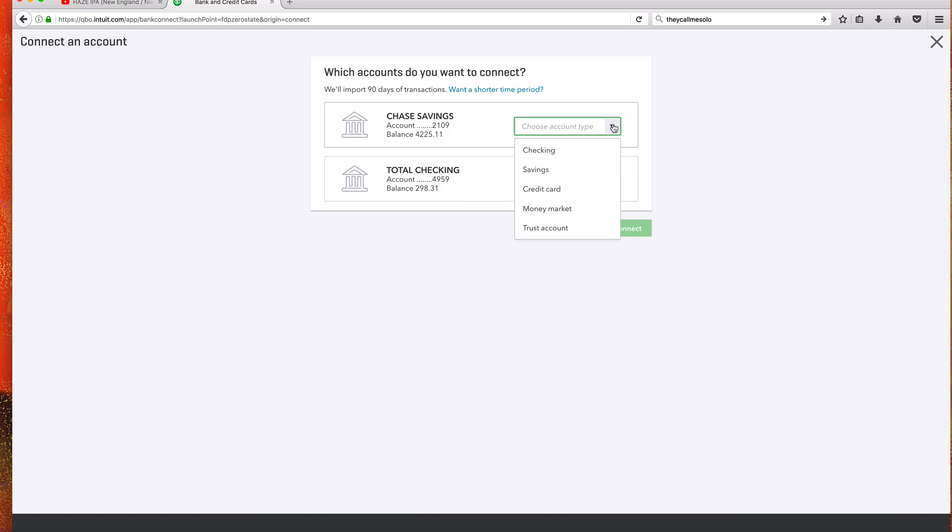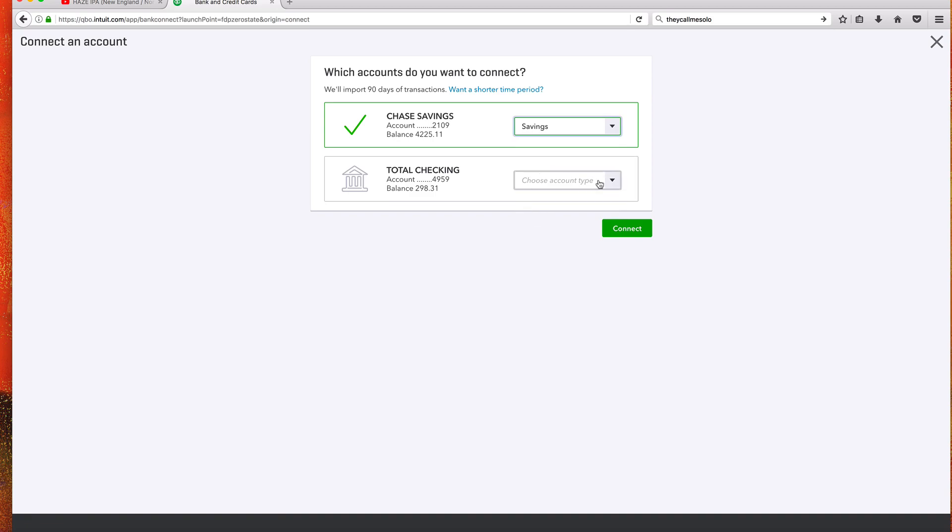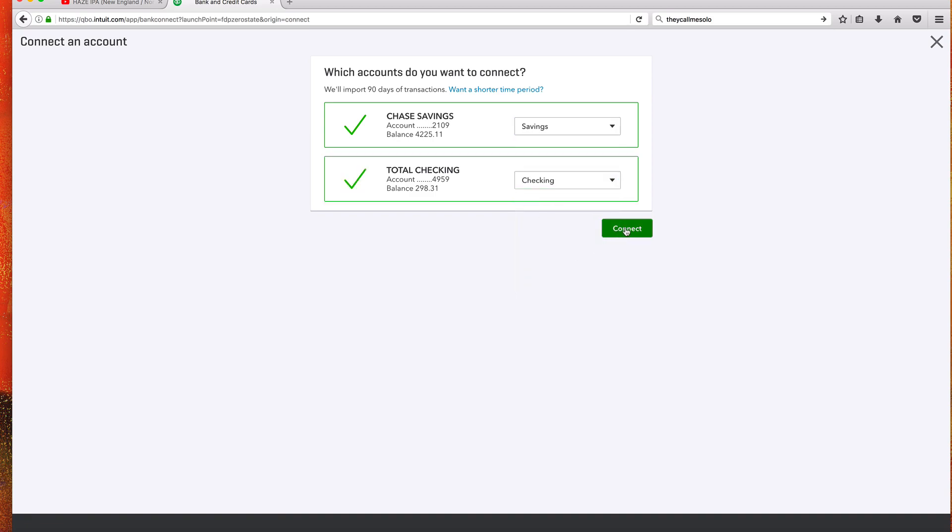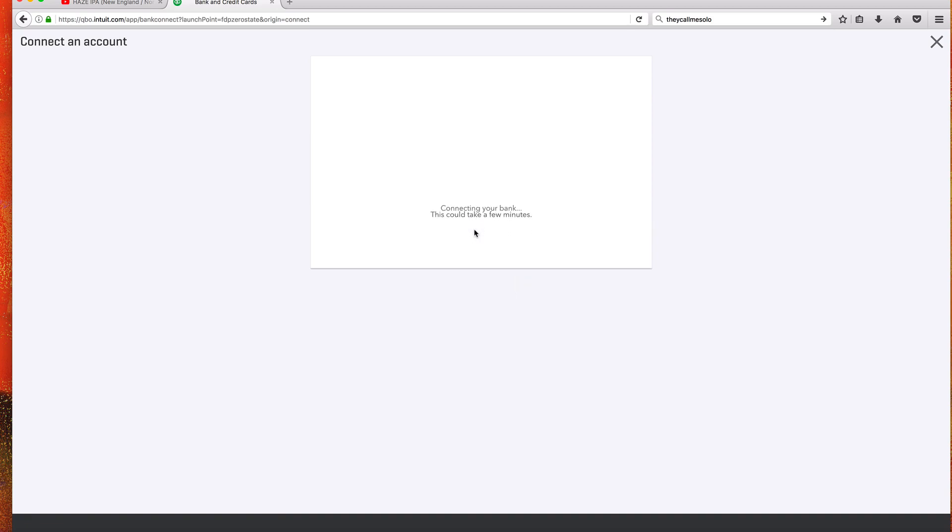We're going to talk more about adding and syncing transactions later, but it is a great way to see how much beer you bought or burritos you bought or video games you bought. This is my savings, this is my checking. Just like that we're going to connect this. This could take a few minutes. Let's go and fast forward.